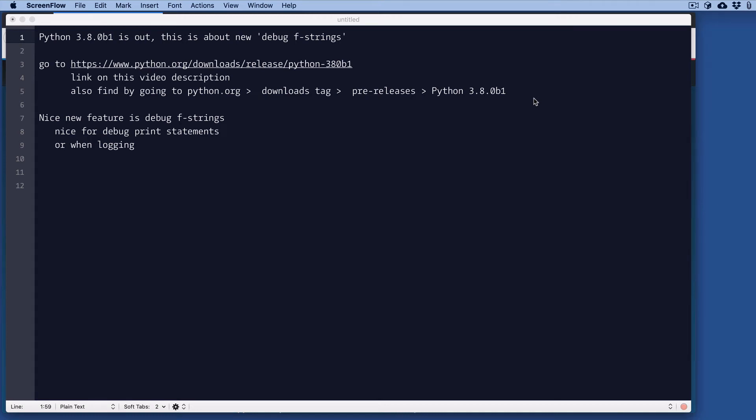Hi, this is Jerry Jenkins. Python 3.8 is coming out this fall, and beta 1 is out now. They have a new feature that's my second favorite feature in their release, which are debug f-strings. It's actually a very simple feature I'm going to show you.